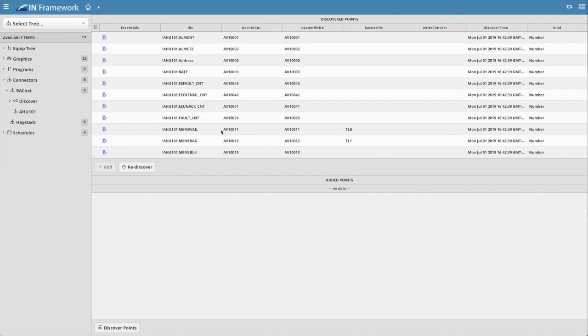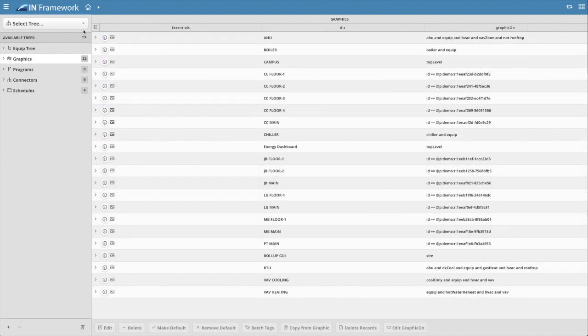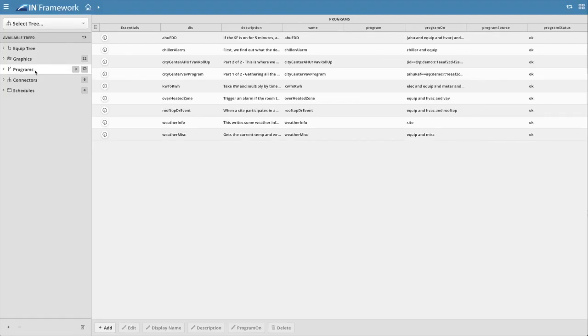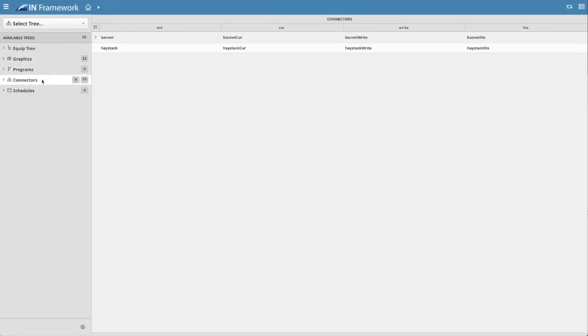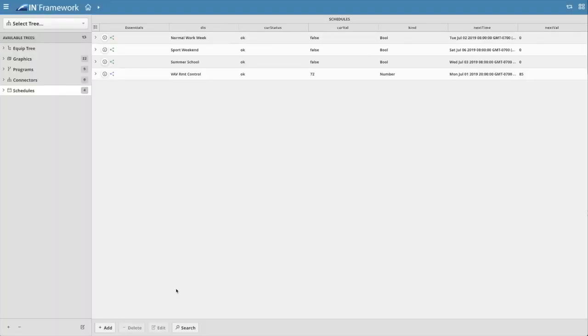In addition to the original equipment tree view, new trees show information organized by application, graphics, programs, connectors, schedules, and more.